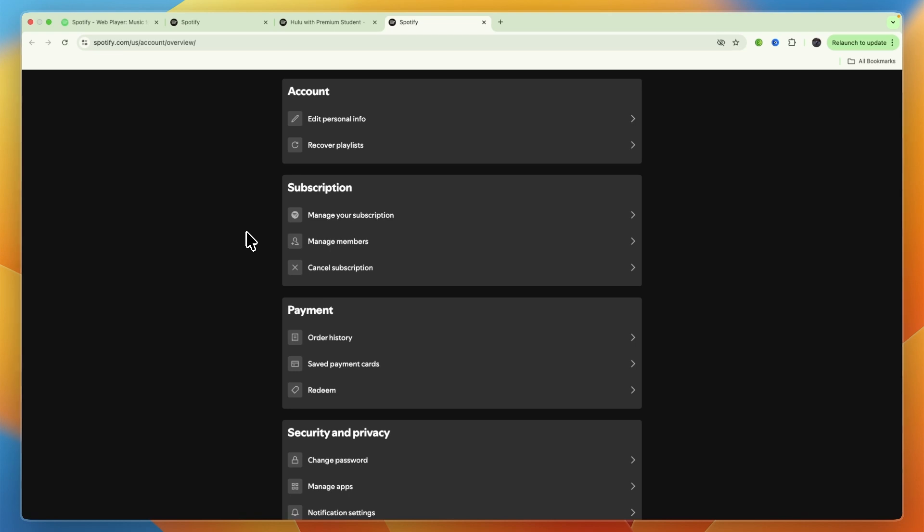And then from there, you can just go and create a Hulu account and get your subscription. So that's how you can get Hulu with your Spotify Premium Student account.